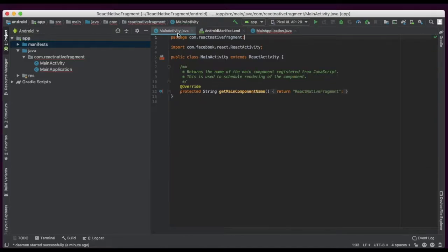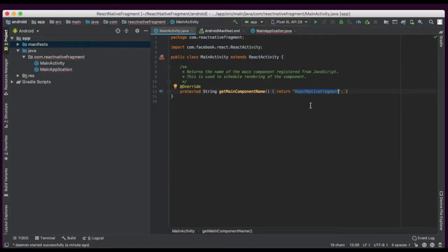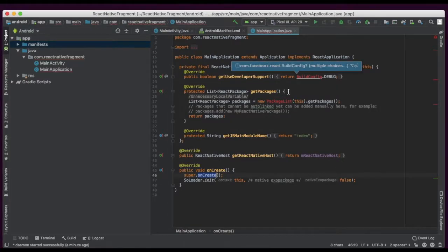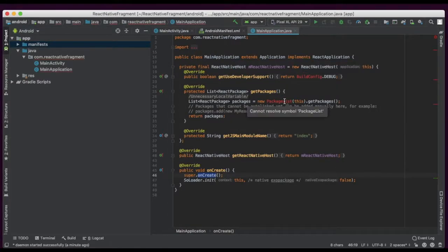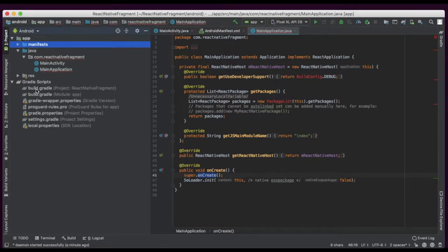And in MainActivity we are creating React Native. Here only we are sending the registry name. There is some error — let it be.